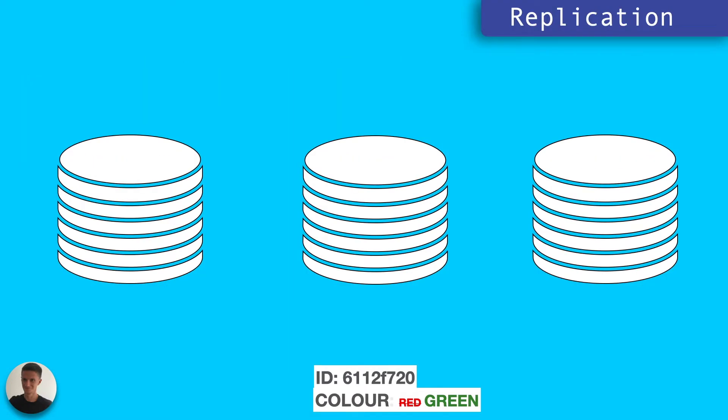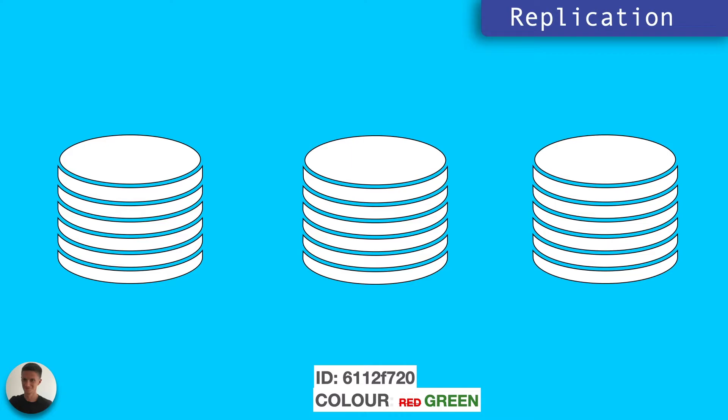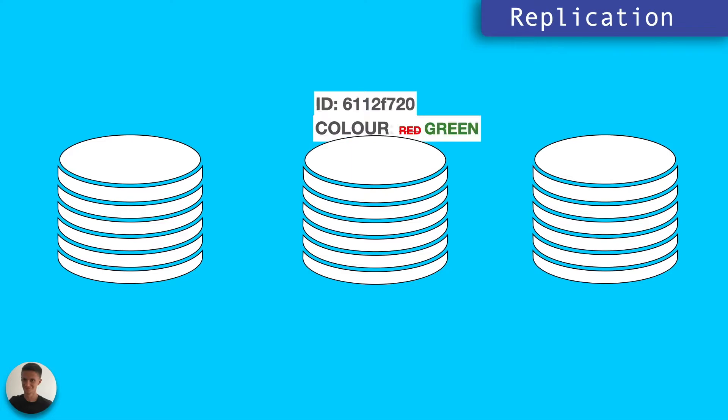The second problem with replication in this way is that every time an update is made on an instance, it must be replicated onto every other instance.